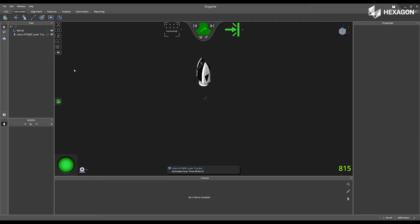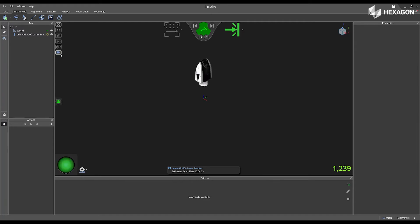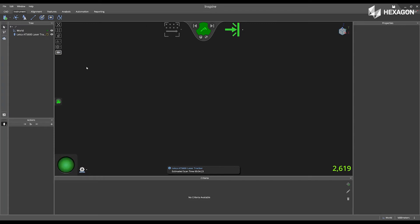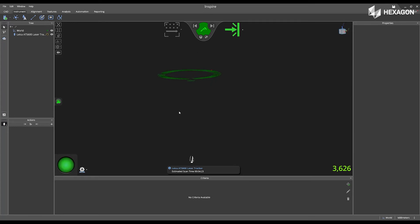You can enable the instrument camera, and this will show you the data coming into the software from the instrument. If you disable it, you now have the ability to move it out, and it becomes a static live view of the data coming into the software.